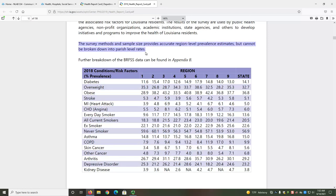The section describing the data reads: the survey methods and sample size provides accurate region-level prevalence estimates, but cannot be broken down into parish-level rates. That means that for certain data, the region-level may be the closest that is published to parish or community-level data.